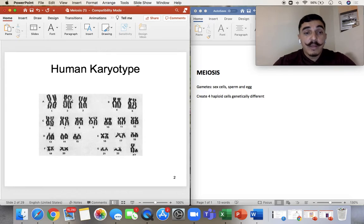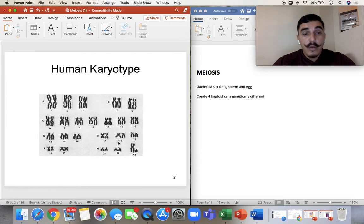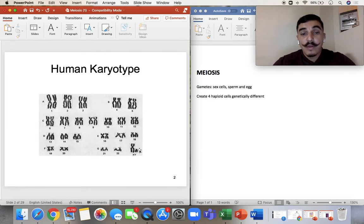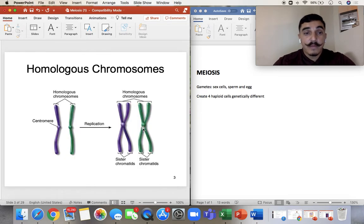Remember, this is our human karyotype — it's all the DNA split into chromosomes. Chromosomes one through 22 are the autosomes, and the 23rd is the sex chromosome, the one that tells you the sex of the person.